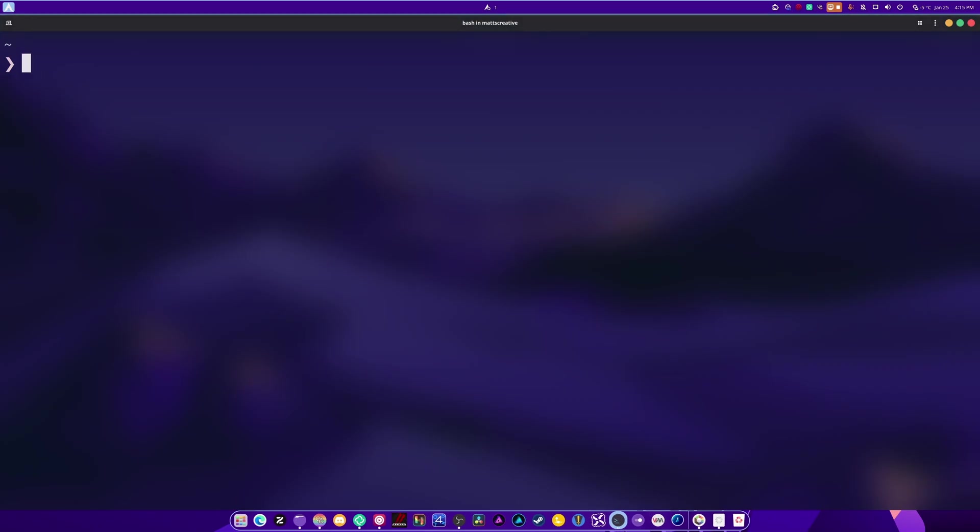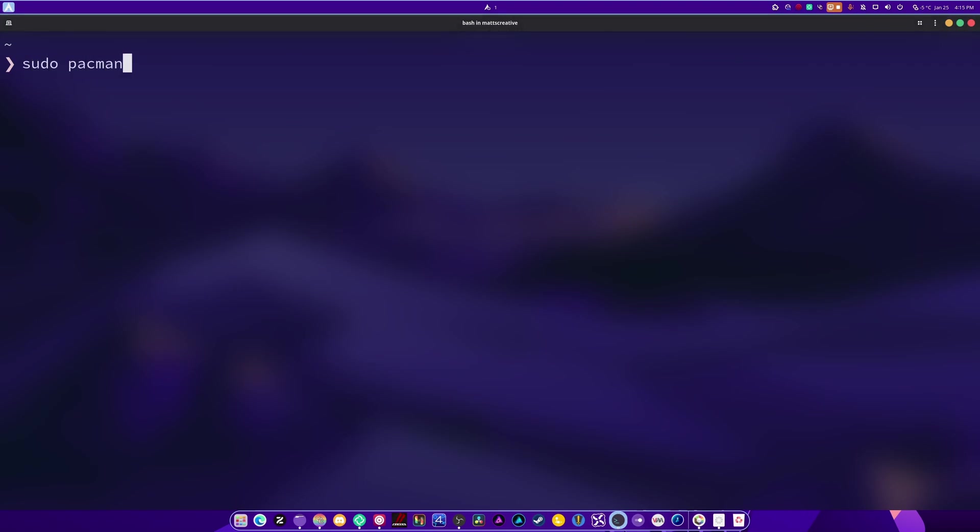Next is for Fedora. You just type it out like this and you're good to go. For Arch Linux, it's sudo pacman -S mangohud.